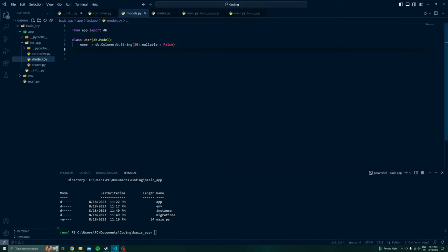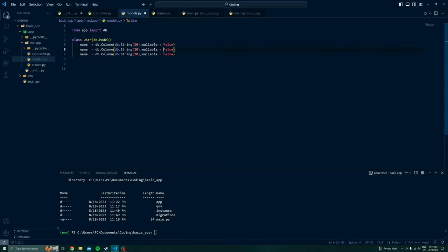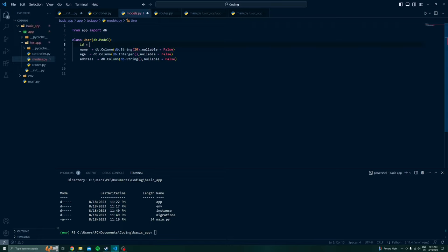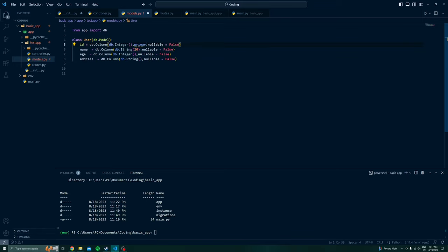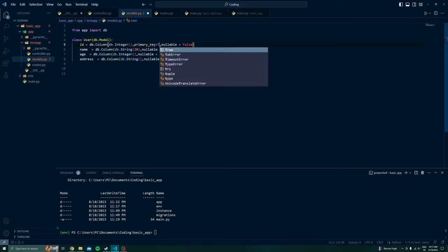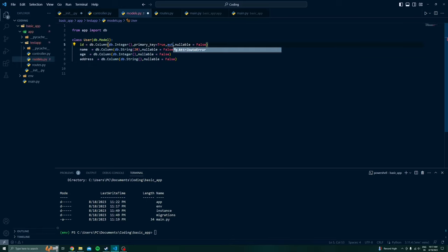Back to our models — I am adding a couple more attributes. I will add 'age', and also 'id' which will be our primary key. I will set it as an Integer field with autoincrement=True and primary_key=True.